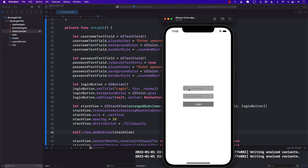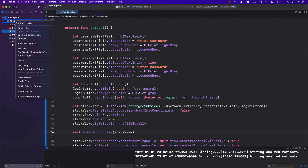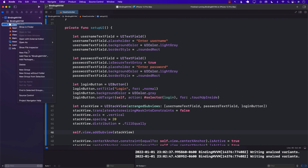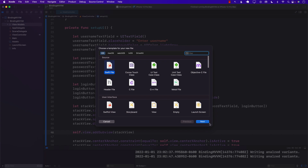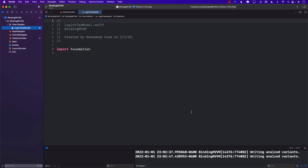Whenever I start typing in the username text field or the password text field, we want to automatically populate a view model. Currently we don't even have a view model, so let's go ahead and create a new group called ViewModels and create a brand new file. I'm just going to call it LoginViewModel.